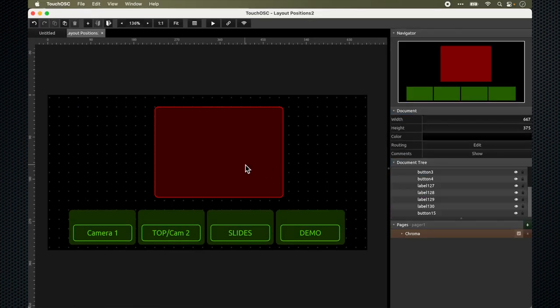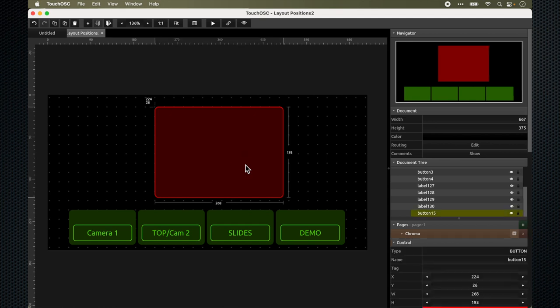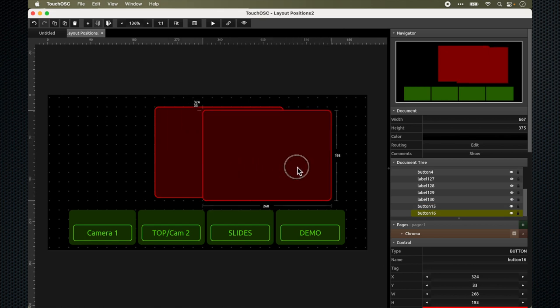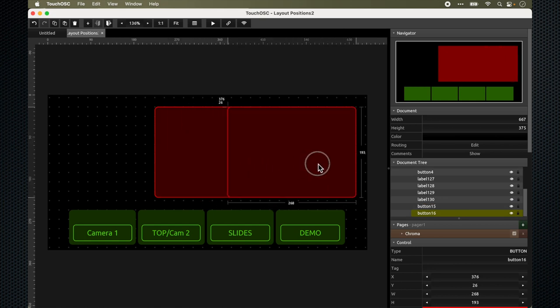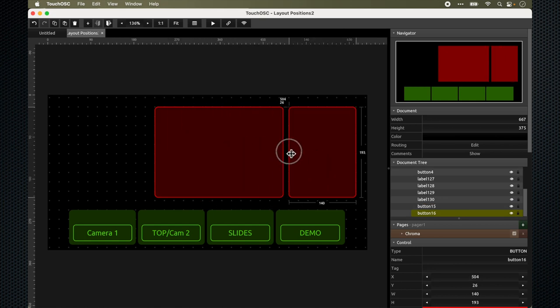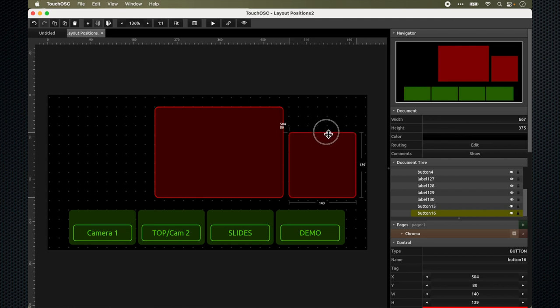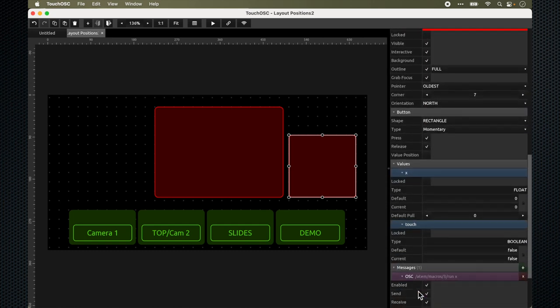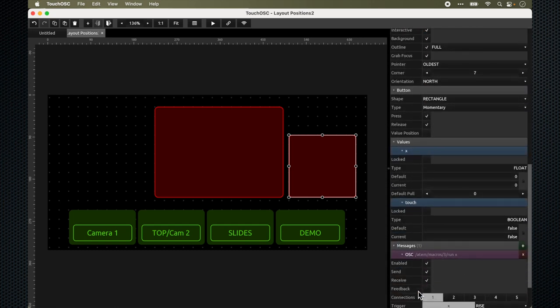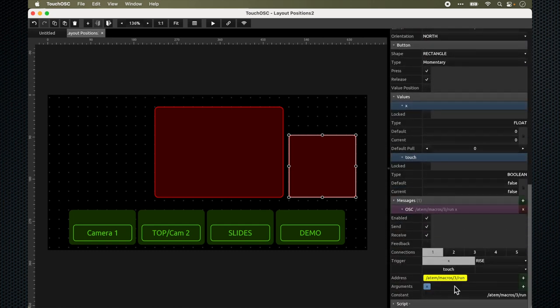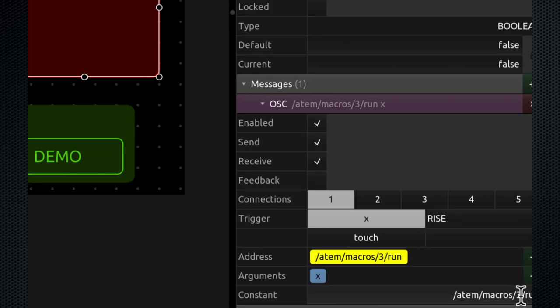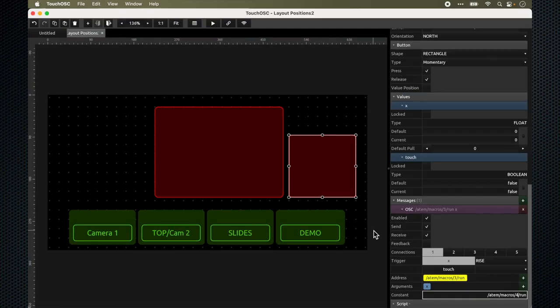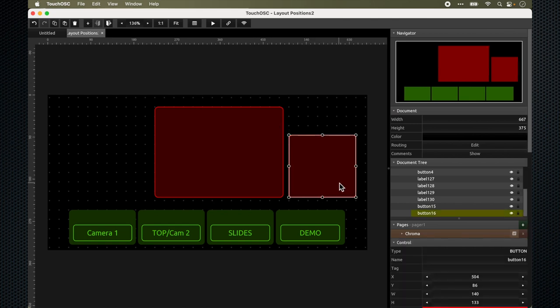So in order for me to run another macro, I can do the same thing, copy and paste. Copy and then paste that button and move it to a new position and maybe have it a new size. Everything else remains the same. All I need to do is to change the position of the macro that was recorded on my ATEM Mini Pro. So instead of three, now I want to use macro four.